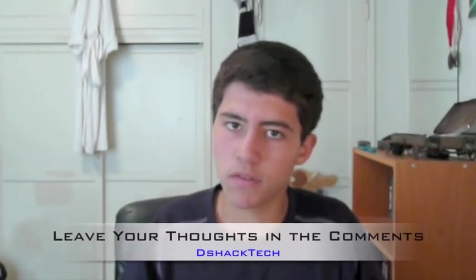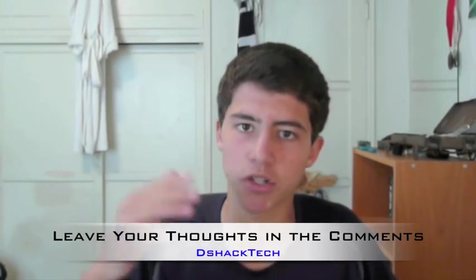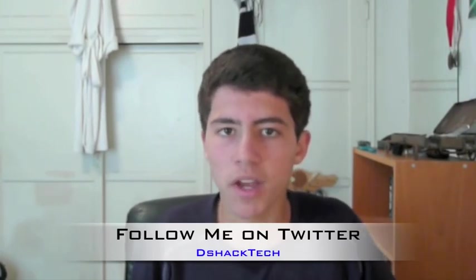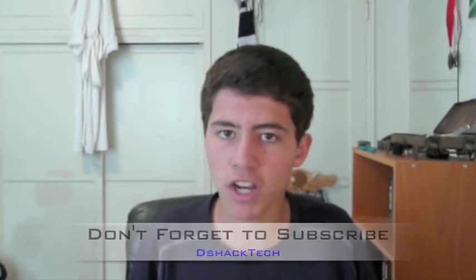So that is how you create an intro video using Keynote. Hope you guys like it. Leave your thoughts down in the comments section below. Tell me what you guys think of this video and what I should do next time for another tutorial. Follow me on Twitter for my thoughts on the daily tech news.